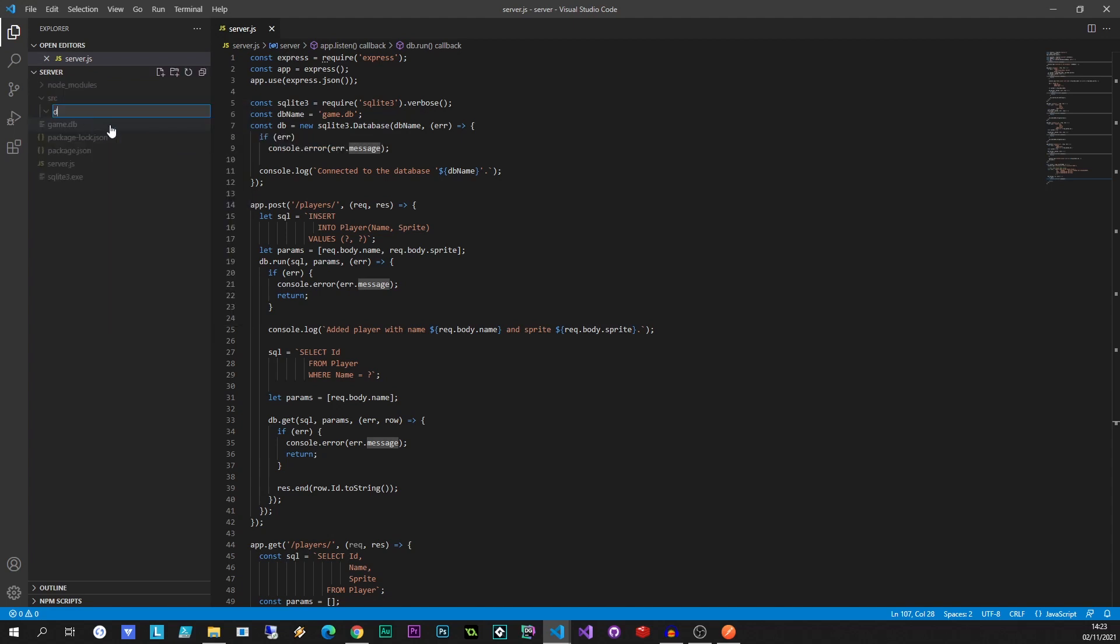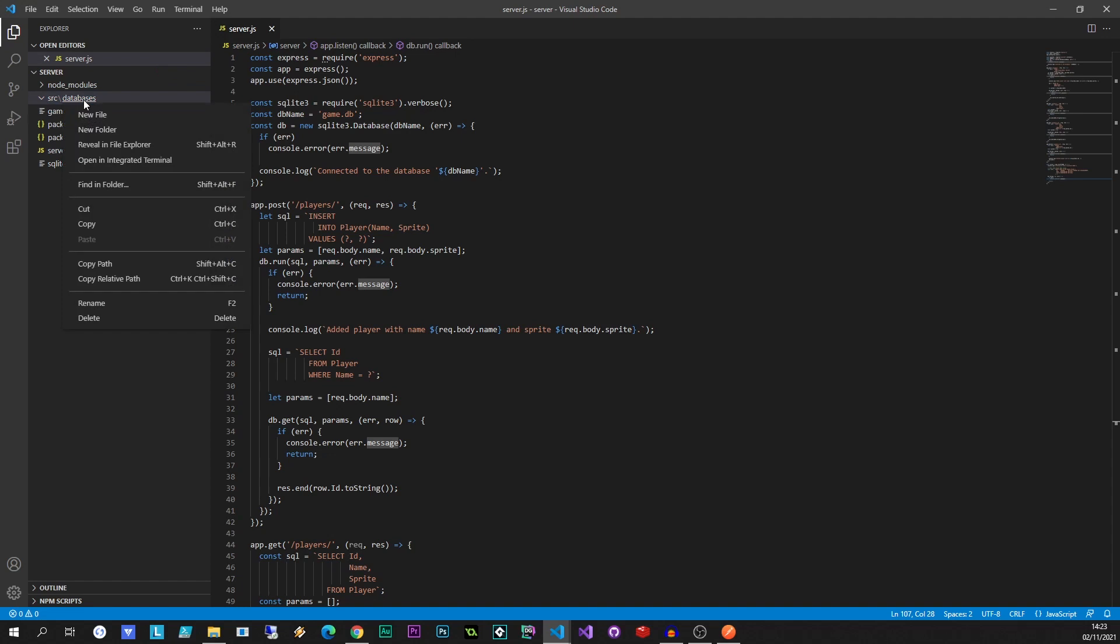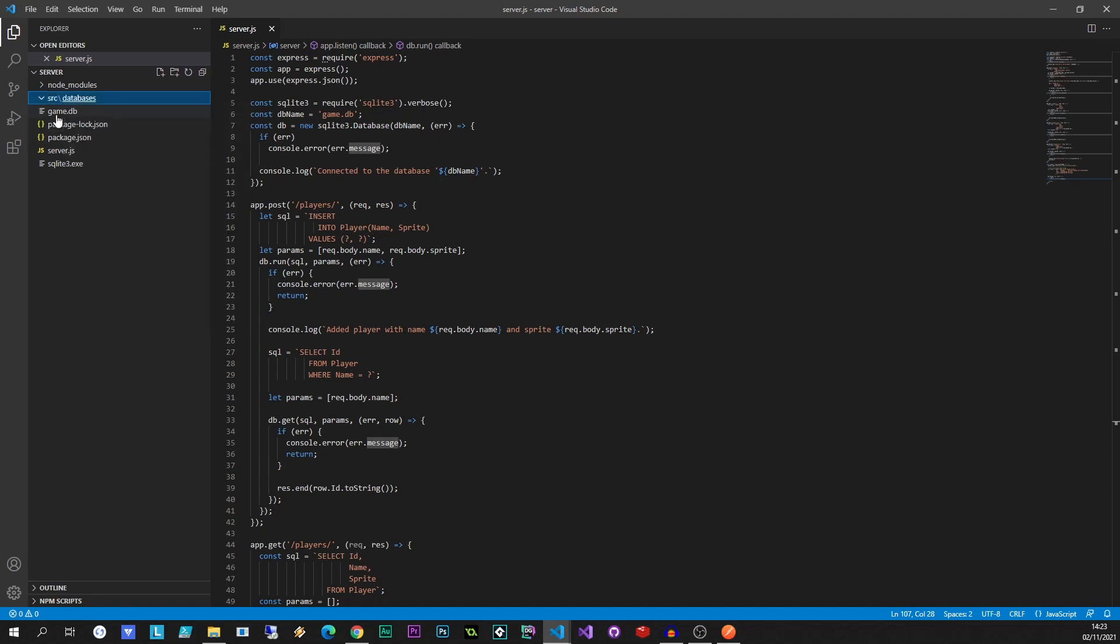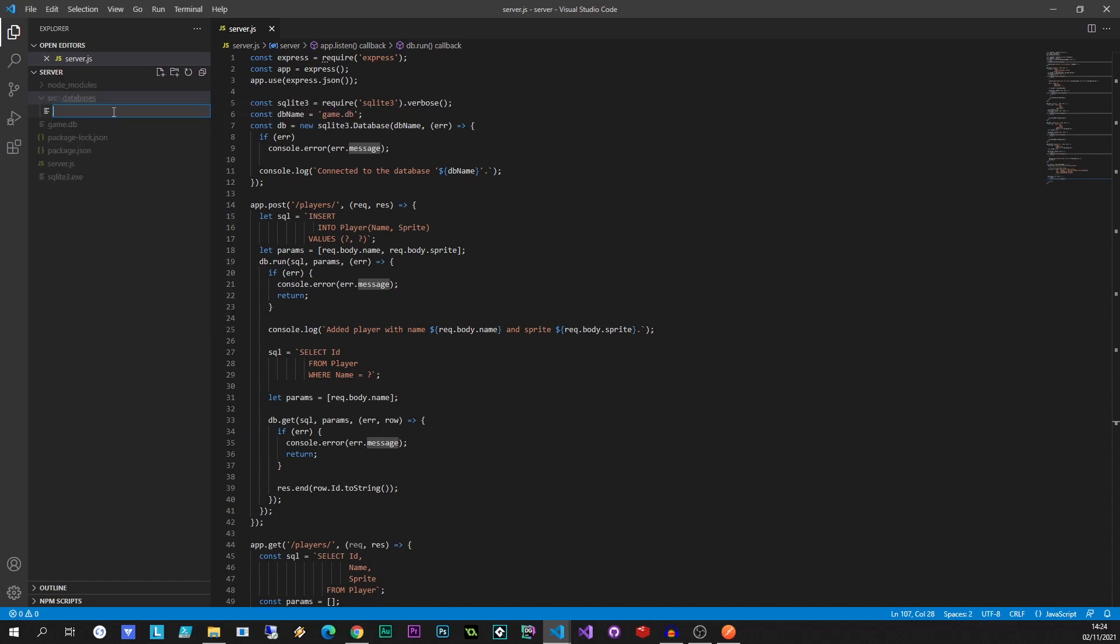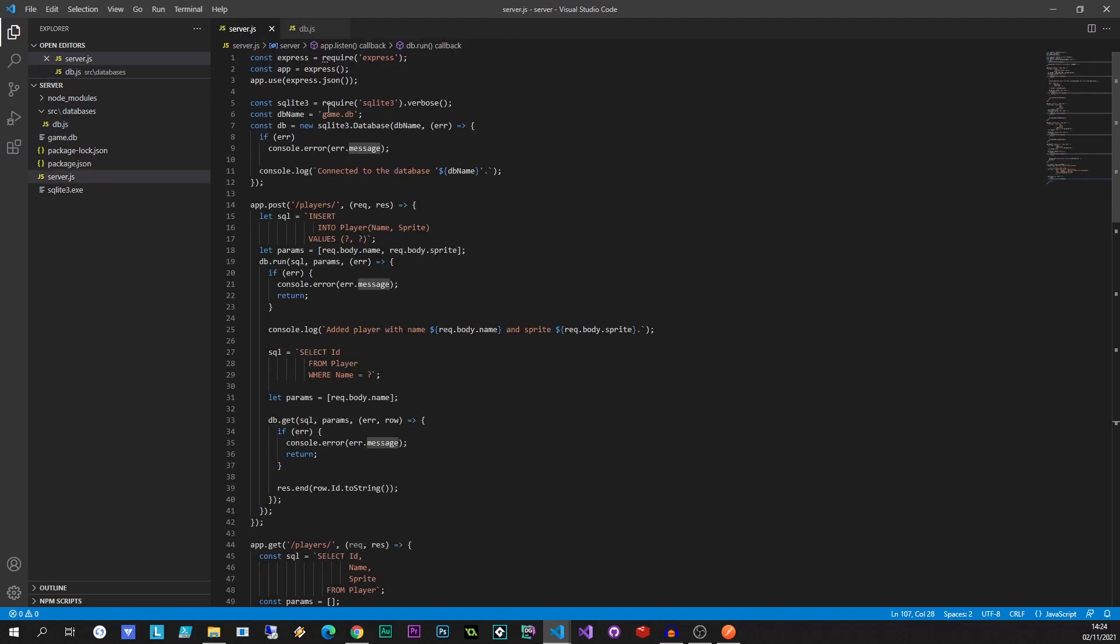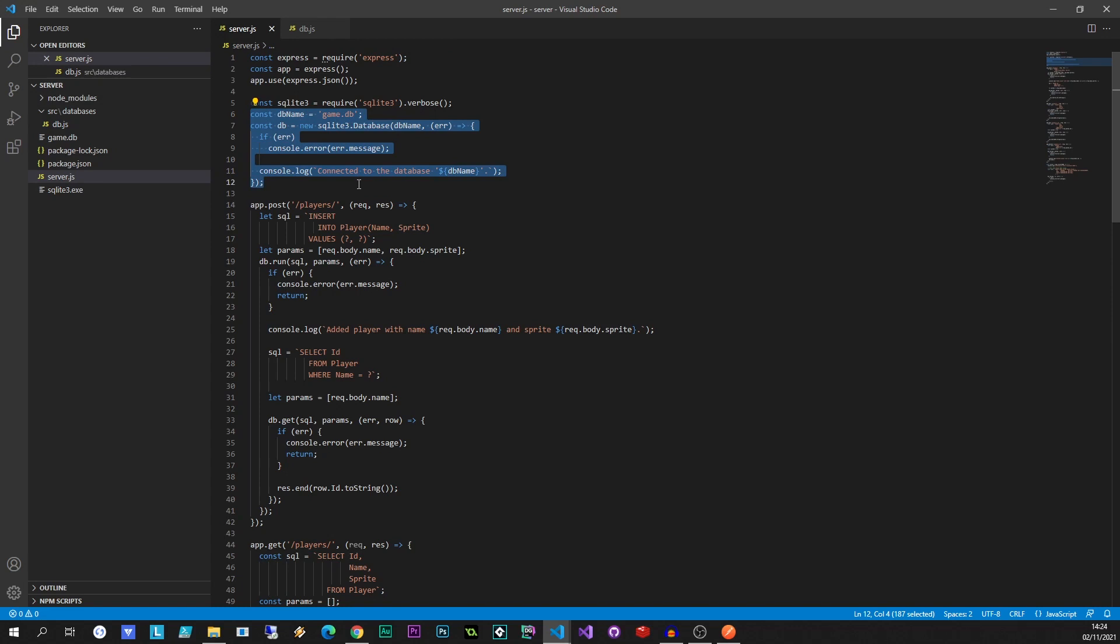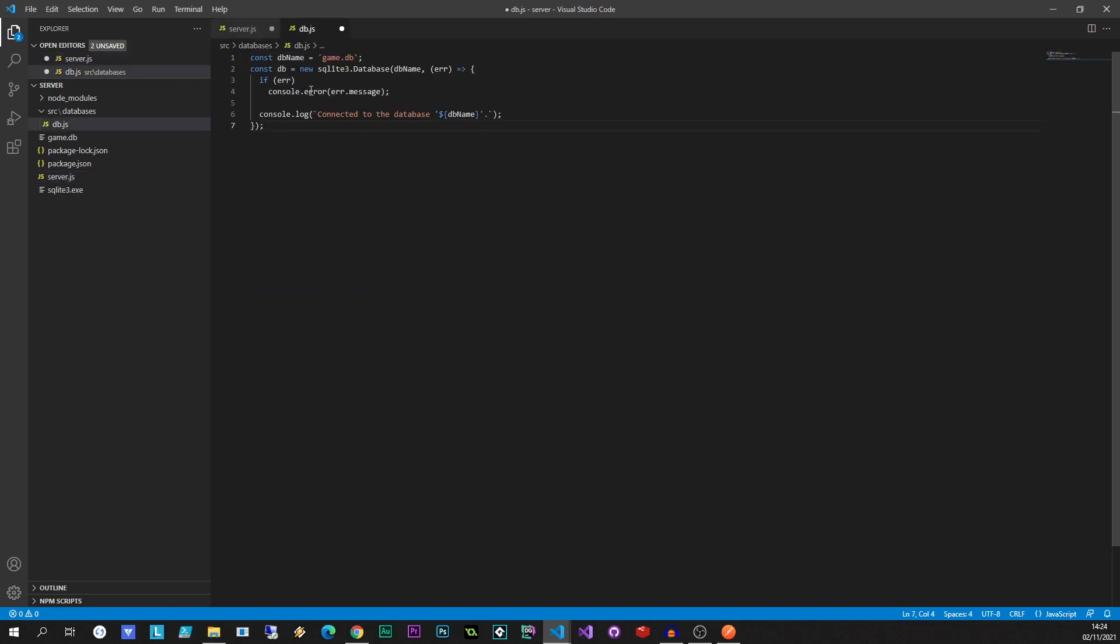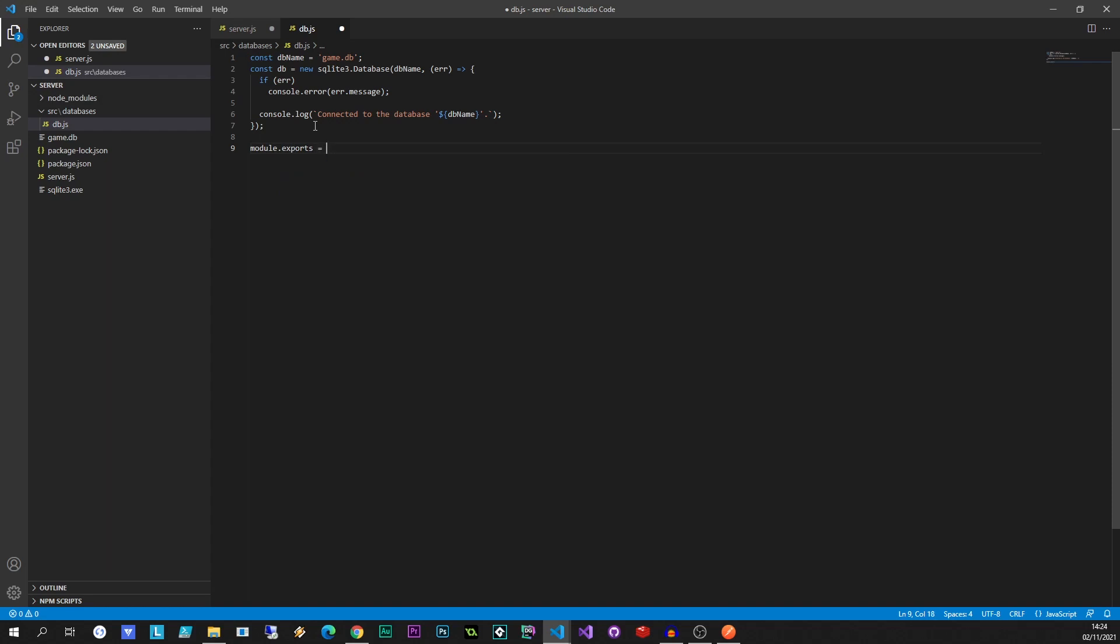I'm going to create another folder called databases. Maybe we want to have multiple databases. This is going to be a file that can handle the connections to those databases. Inside databases, I'm going to add a file called db.js. And db.js is going to extract all the DB code from our server. So what we need is we need the DB name, we need this whole connection over here, that's going to go inside there. And to make this available to other files, we're going to say module.exports equals db.